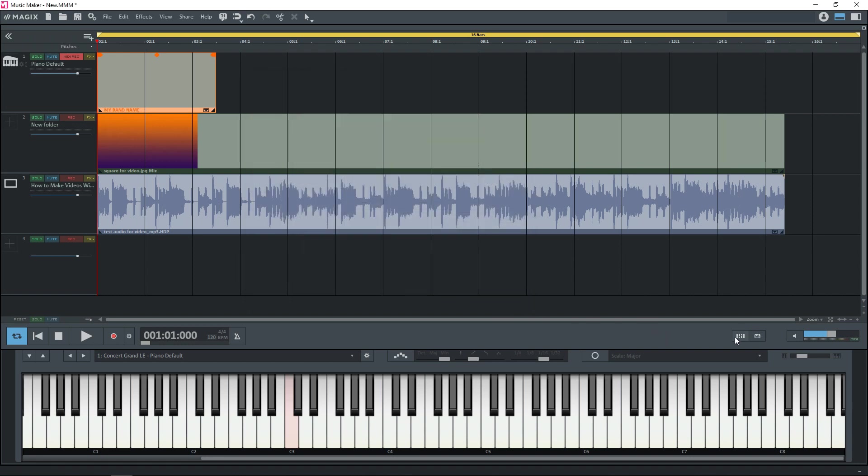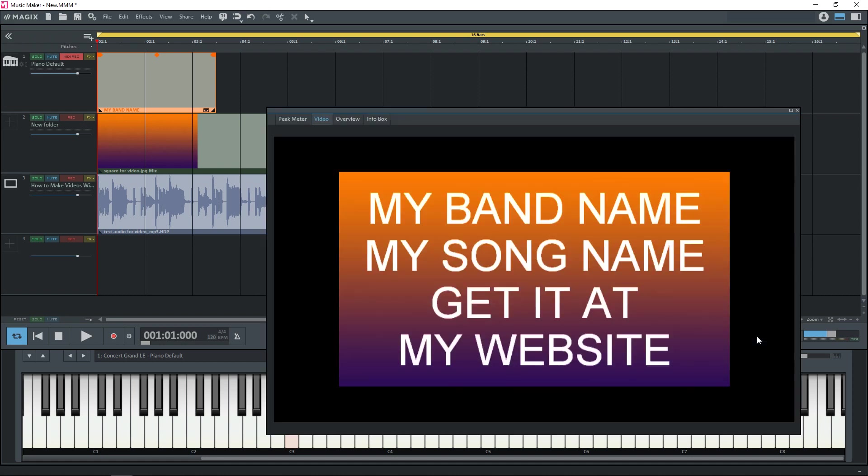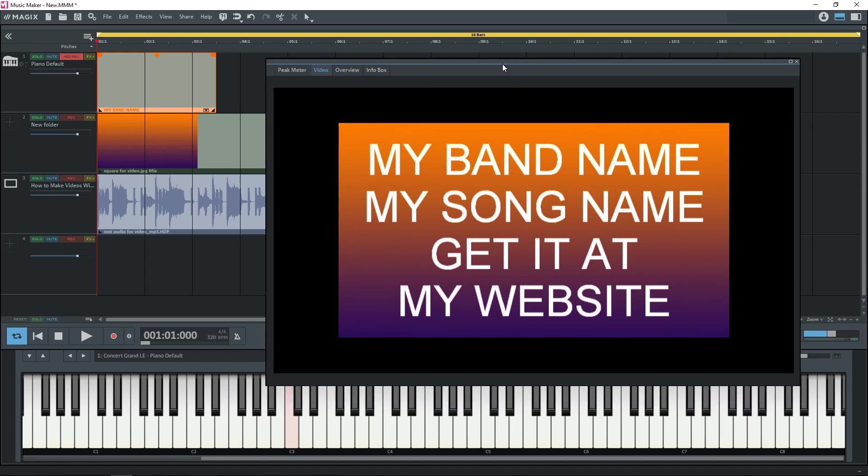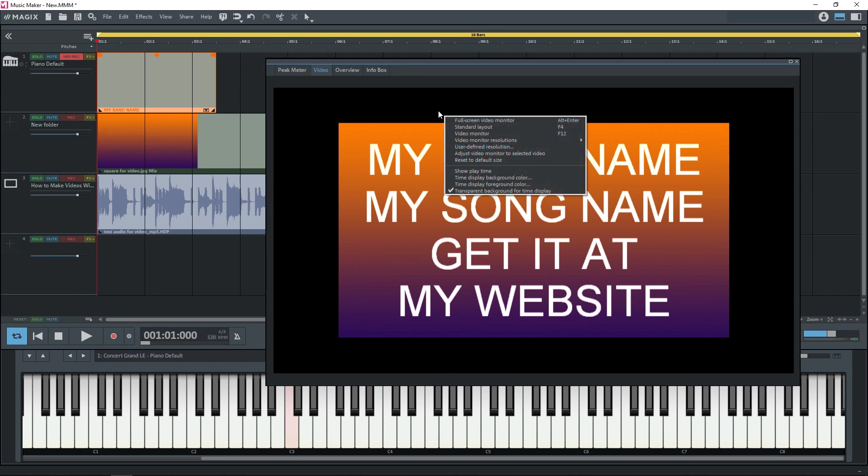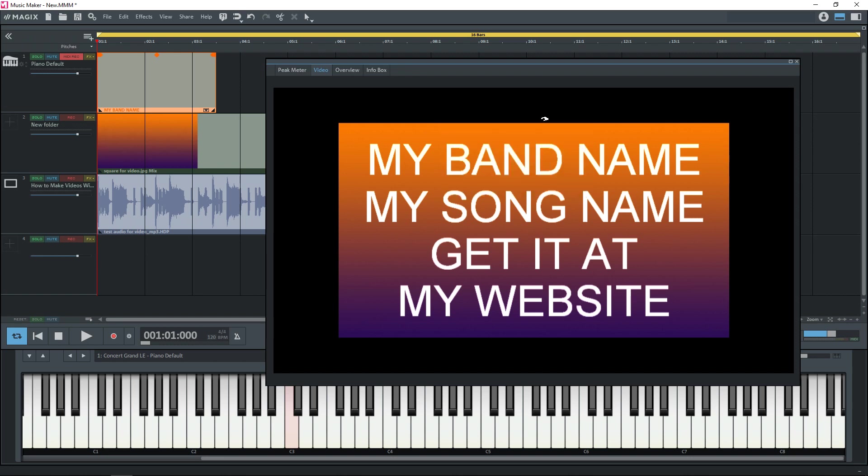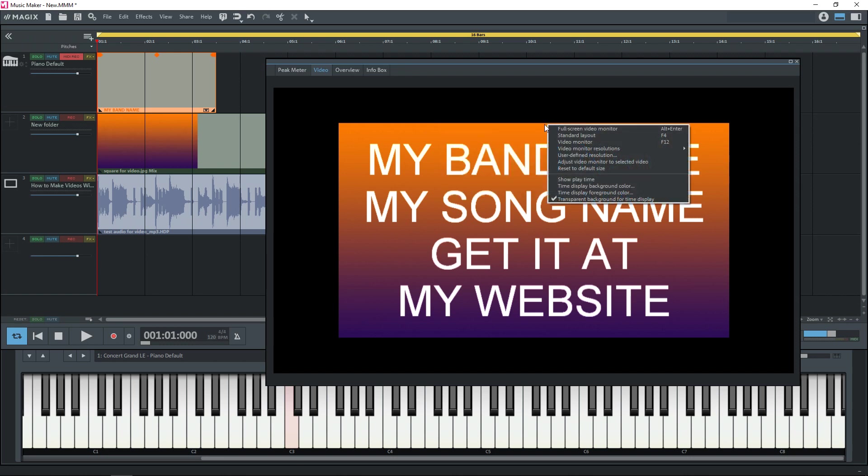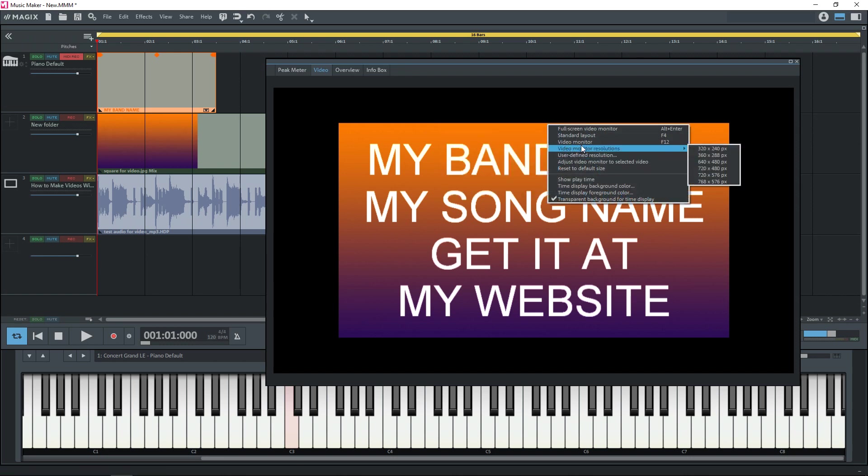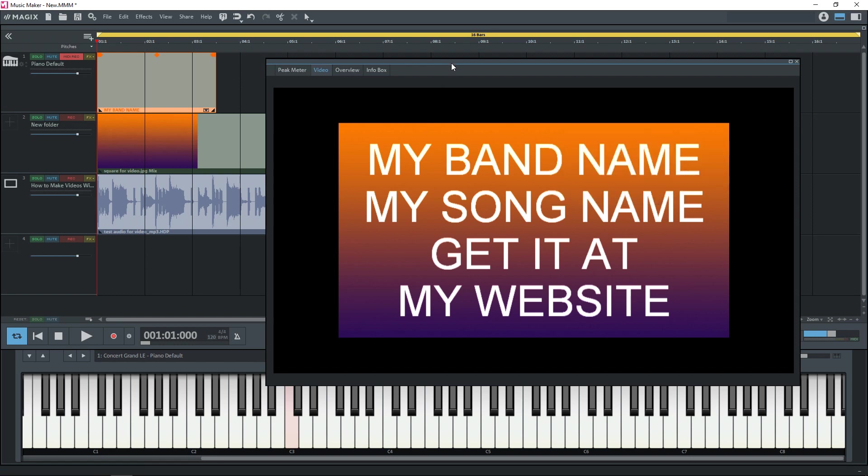And if you go down over to the side here you see this little button right there. Click on that. And now we have our video preview here. If yours is smaller and you want to make it a little bit larger you can right-click here and go to video monitor resolutions. And you can change the size of this video monitor here.